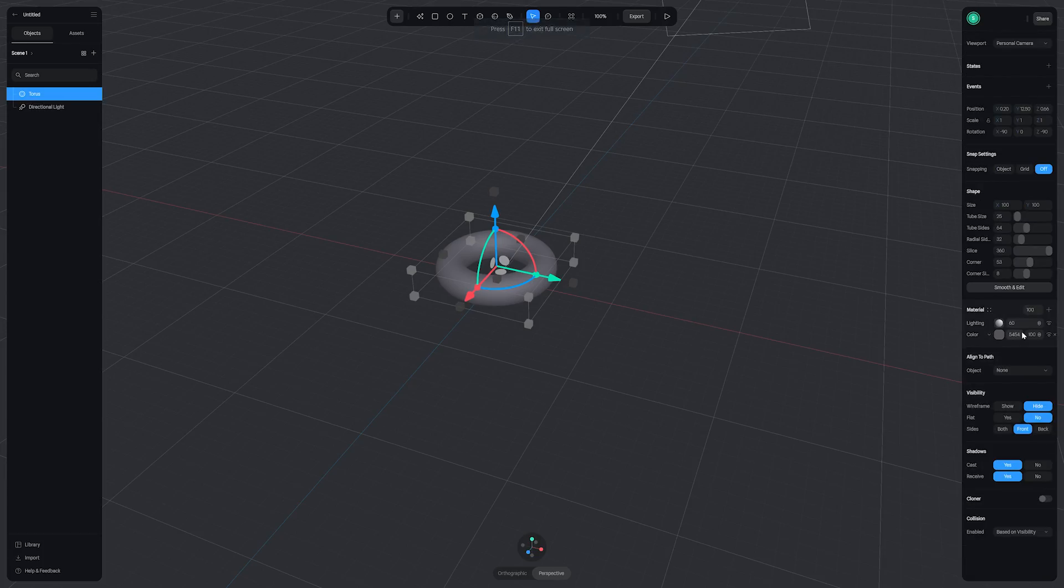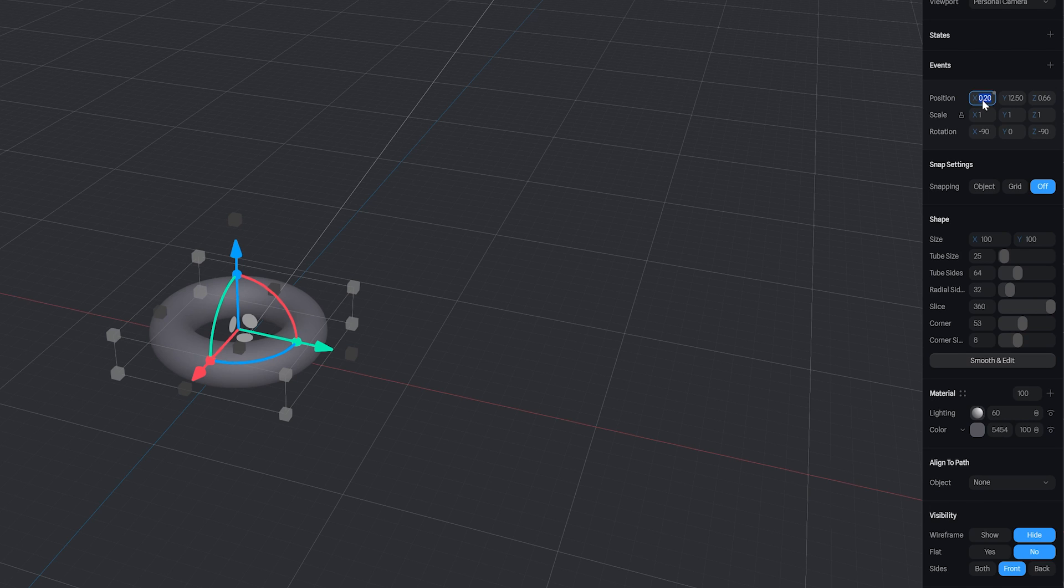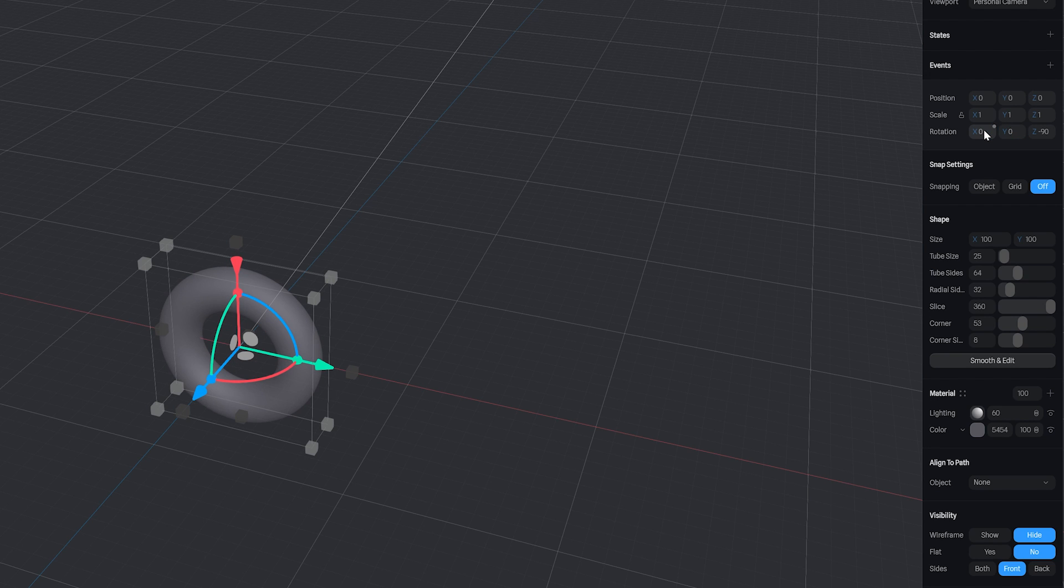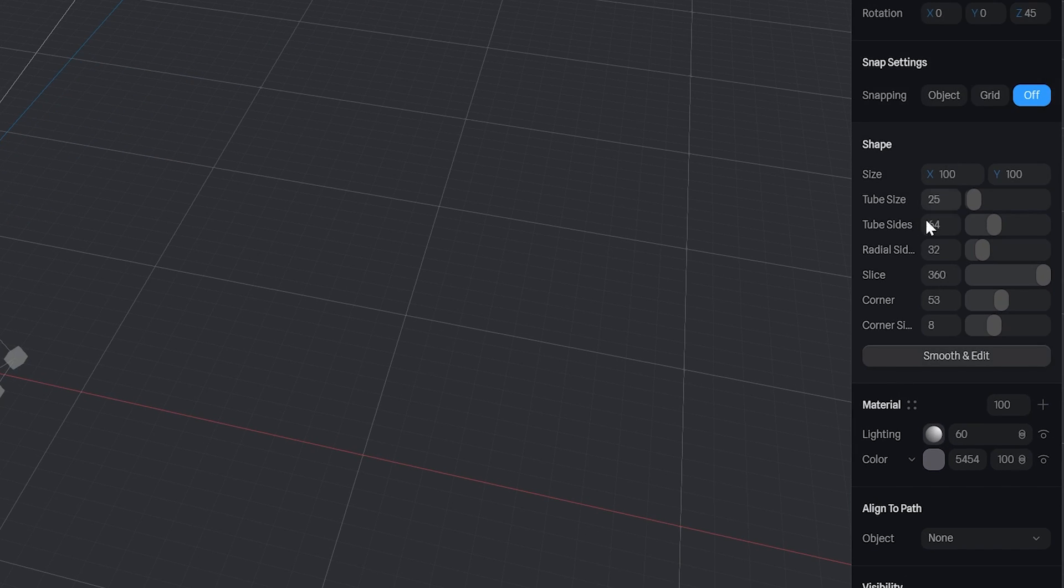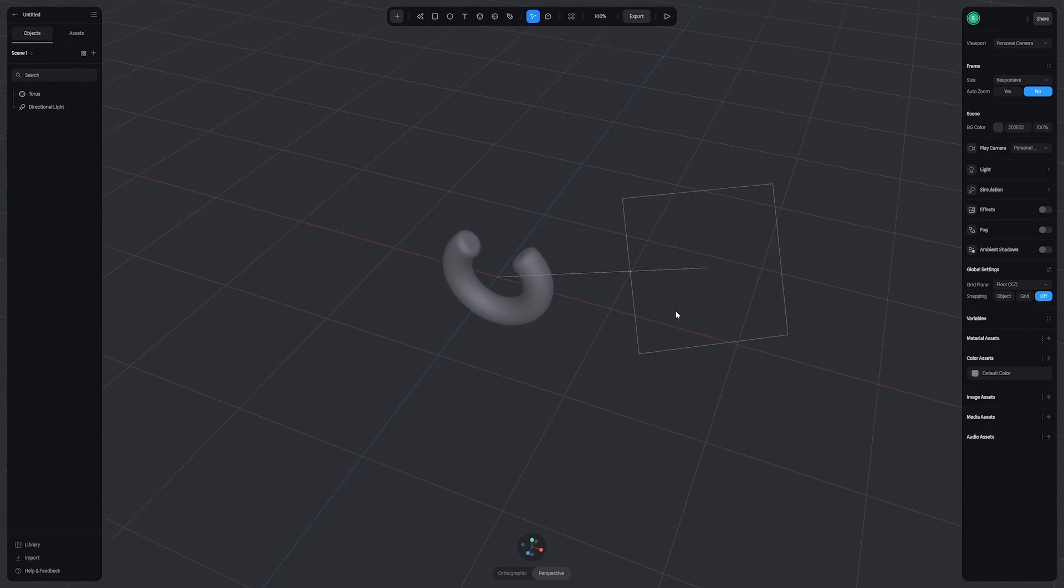So I'm just going to turn that cloners off and back under the shape parameters I'm going to zero out my position on the x, y, and z. And on my rotations I'm going to change this to 0, 0, and 45 on the z. Now on my slice parameter, I'm going to take this down to 270 and then we have this three-quarter looking ring.